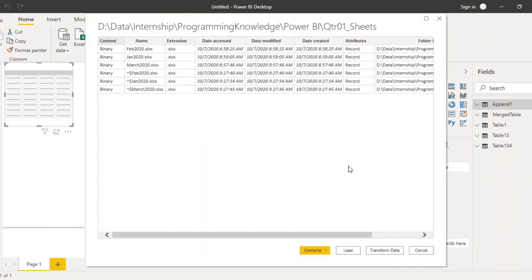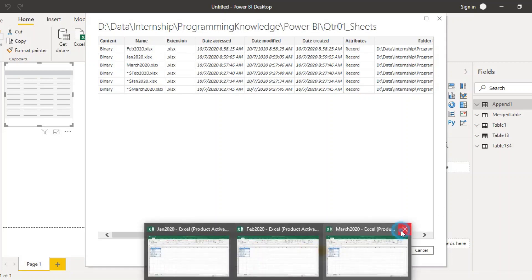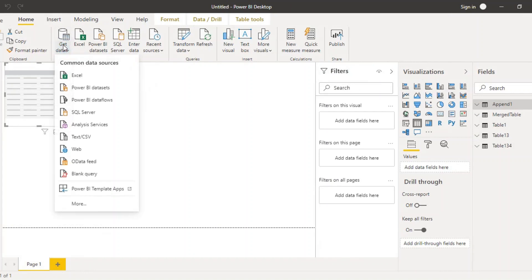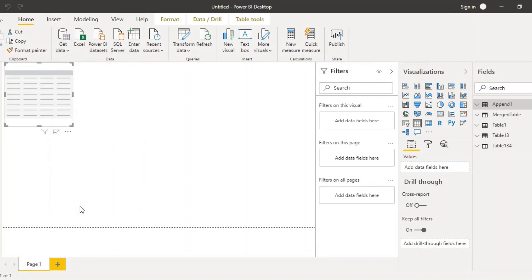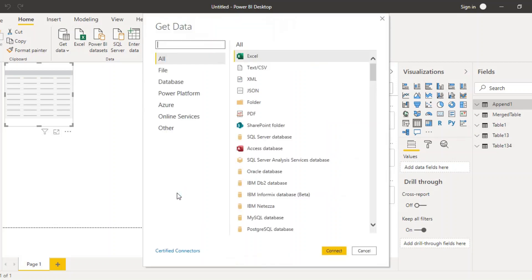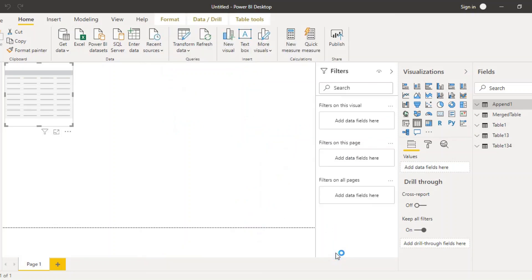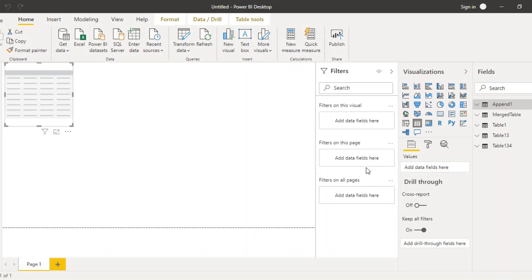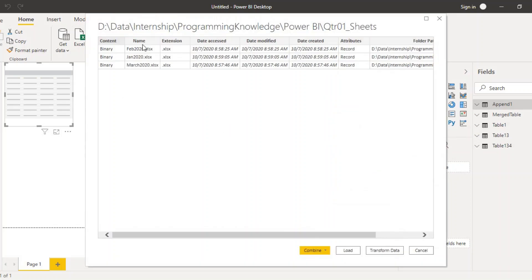You may notice we're getting six workbooks instead of three — that's because the three workbooks were still open, creating duplicate entries. Close all three workbooks (Jan, Feb, March), click Cancel, and reload the data. An important note: whenever working with this type of folder-based import, make sure all workbooks are closed beforehand to avoid loading duplicate records.